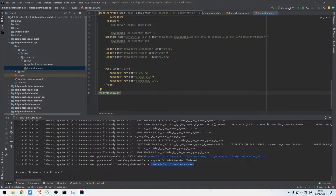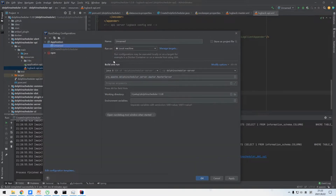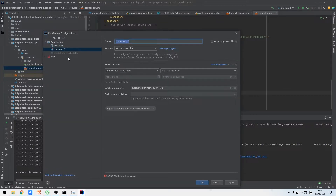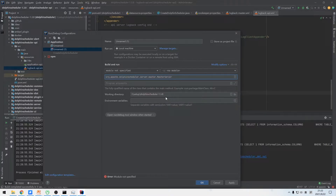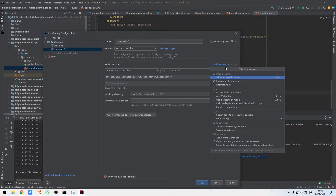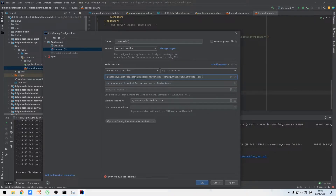The first service is the main method of the master server. Before we start the master service, we need to configure some VM options. Create a new application in IDEA and select the master server class. Set VM options for the log config and resource read paths. Then set the server module as the class path.